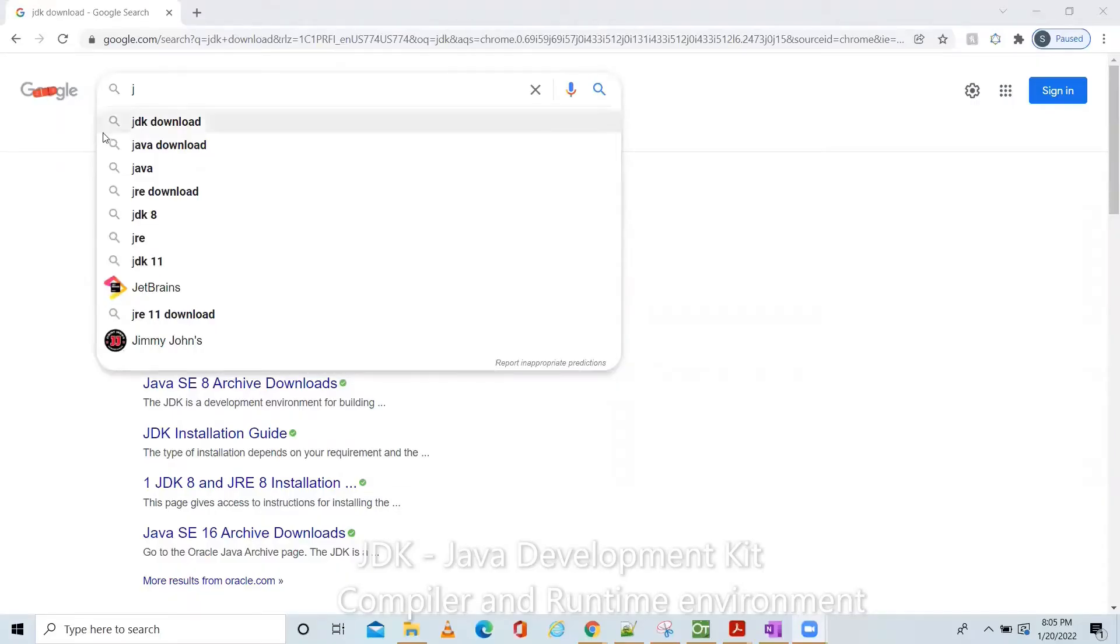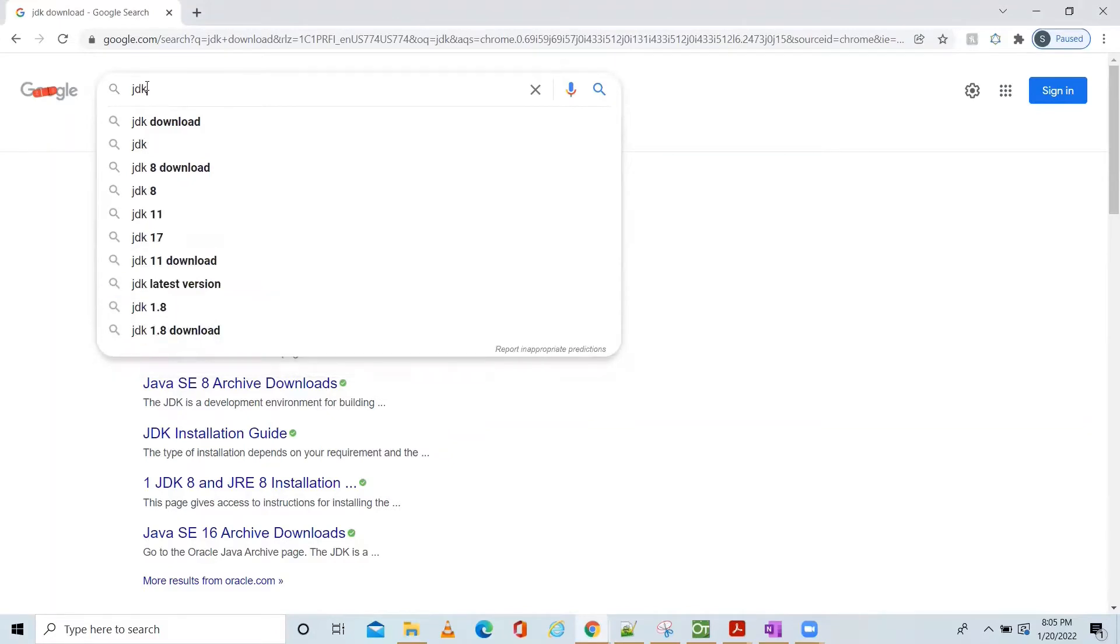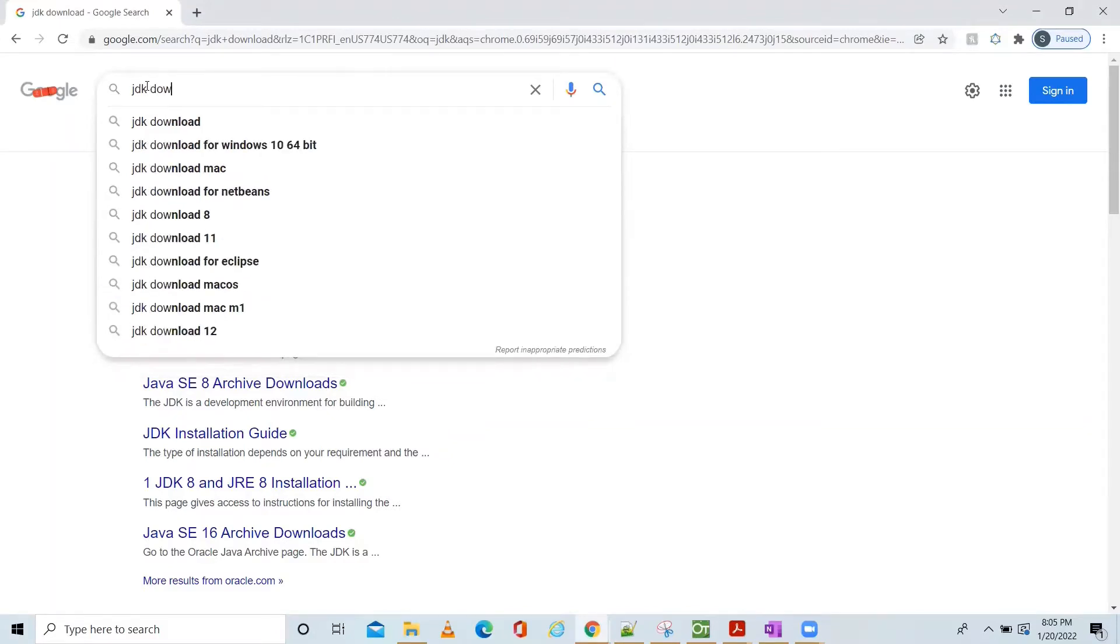Okay, let's see how to download and install JDK. Go to browser, enter JDK download.